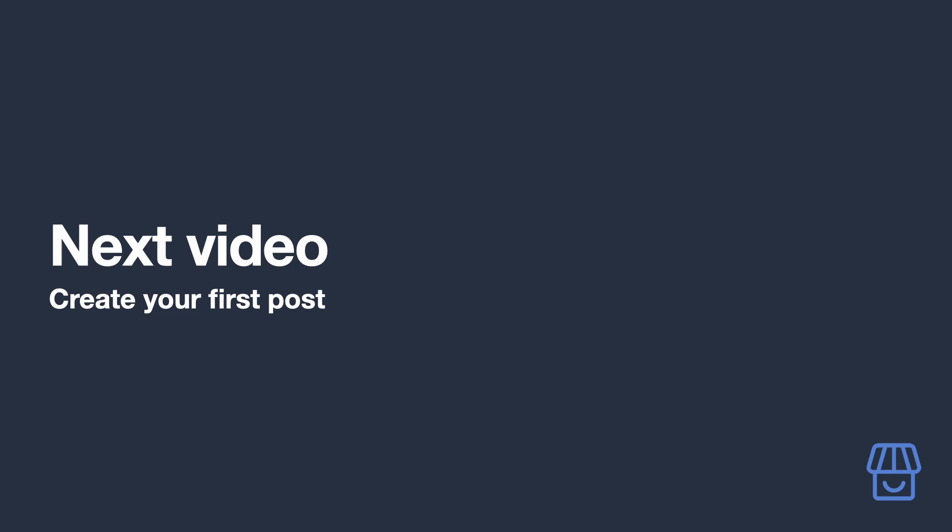Fantastic! Your Shopify store is set up and ready to go. In the next video, let's create your first blog post. See you there.